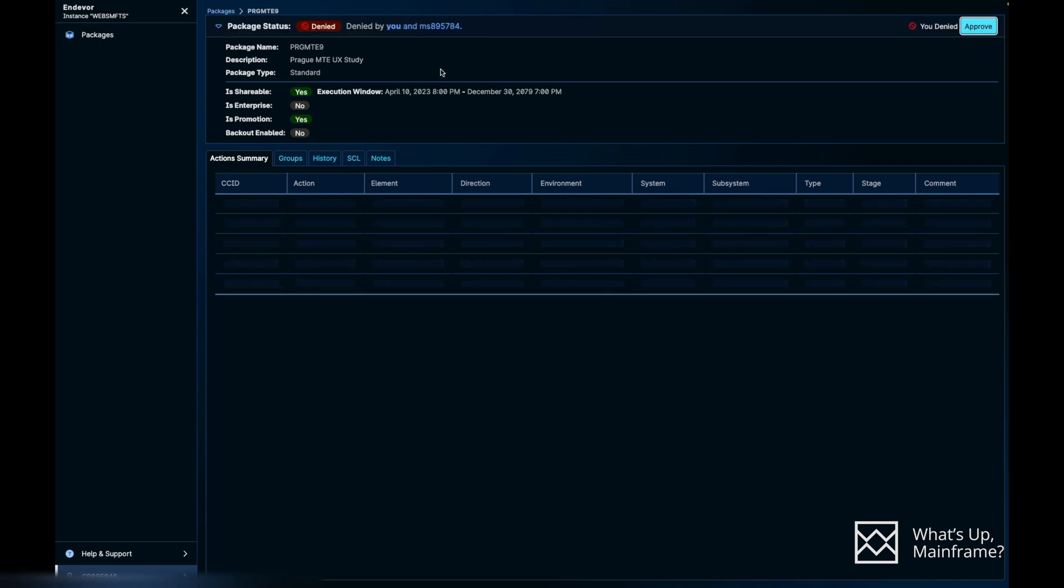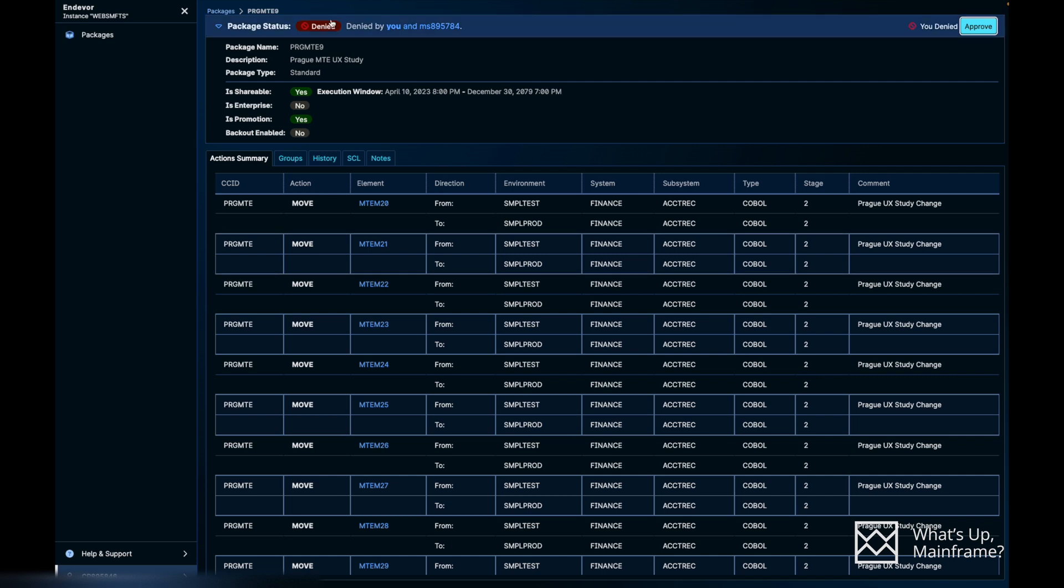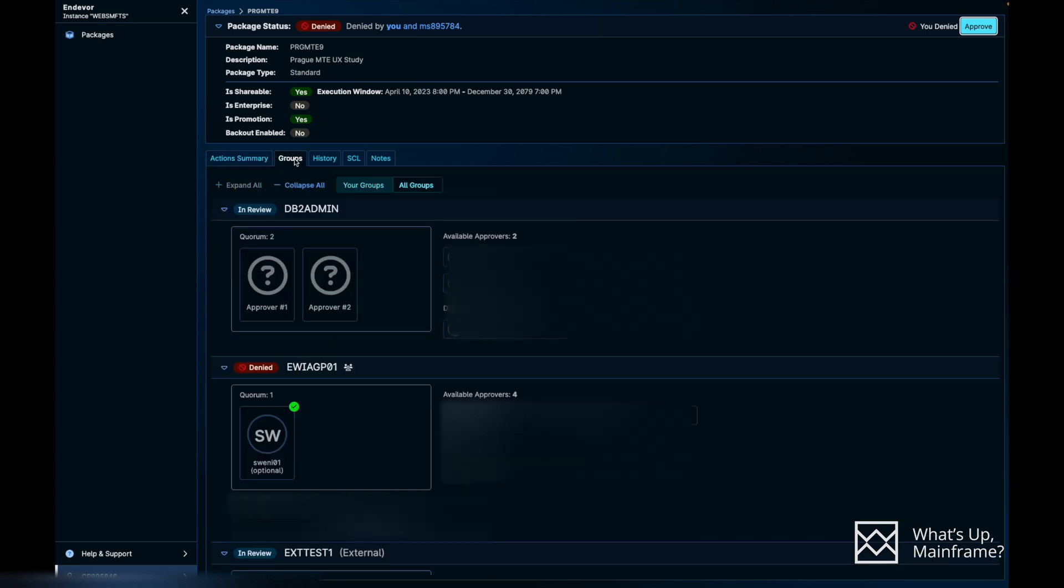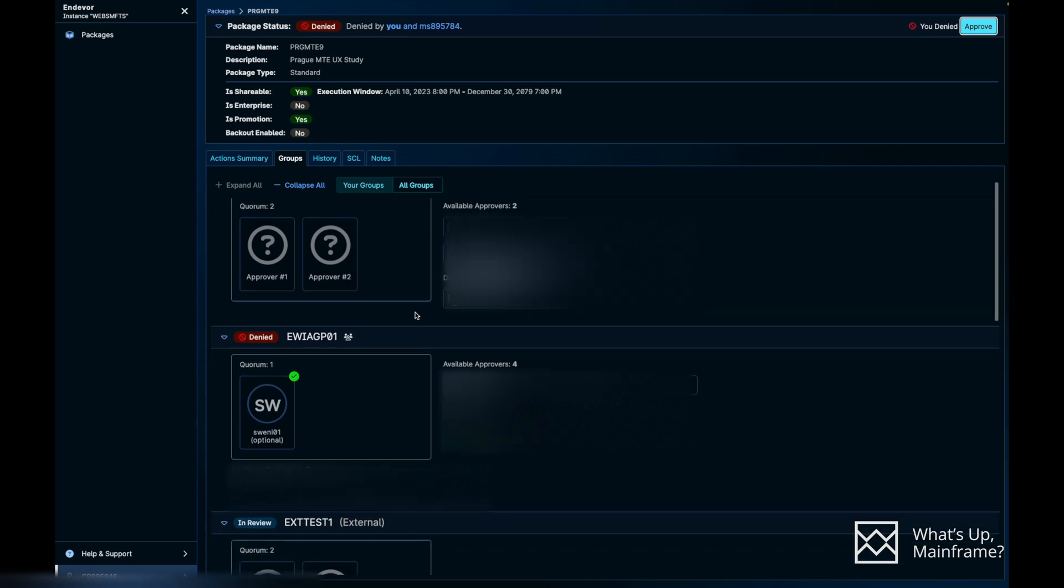All right, for the demo purpose I'm going to use the very last package, PRGMTE9. As you can see on the top, it gives you a very brief description. What's the package name, what was the description, what's the package type, if it's shareable, back out enabled, etc. When we look at the tabs here, we have got Action Summary. That's going to list out all the elements that are in that package.